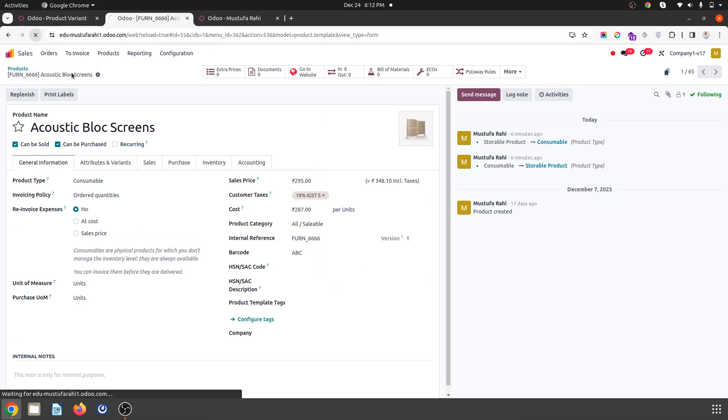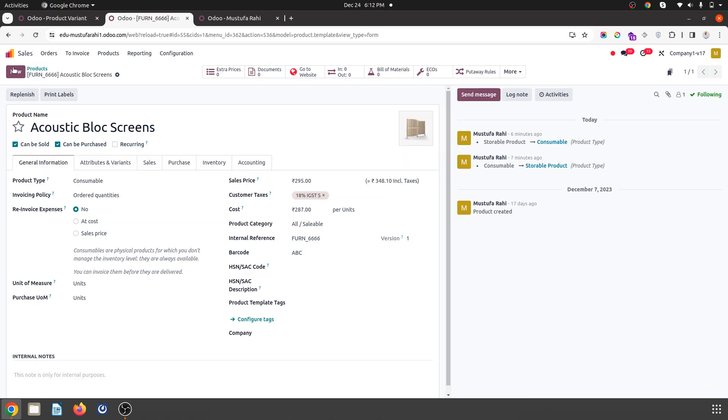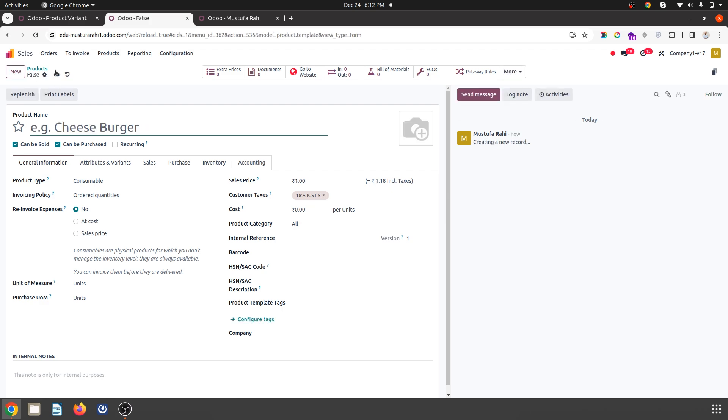So if I refresh this, now I will have access to create a new product.